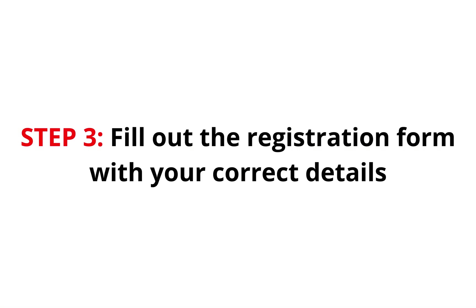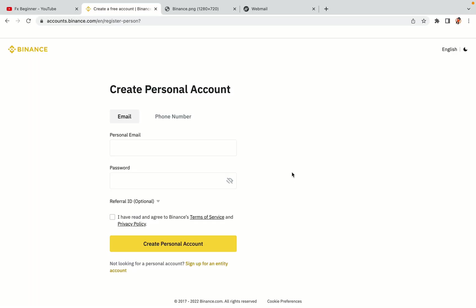Step 3. Fill out the registration form with your correct details. Type in your email address and use a strong password to secure your account. When you're done filling out the form, tick the box and click on the Create personal account button to register your account.